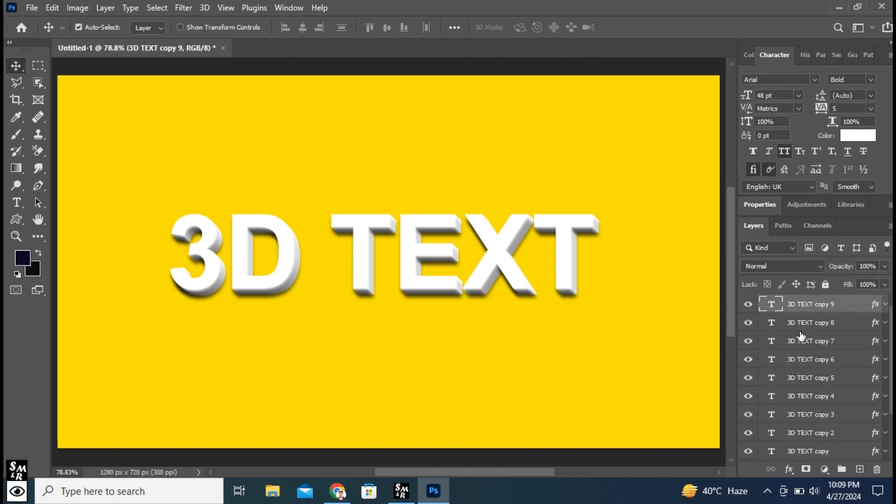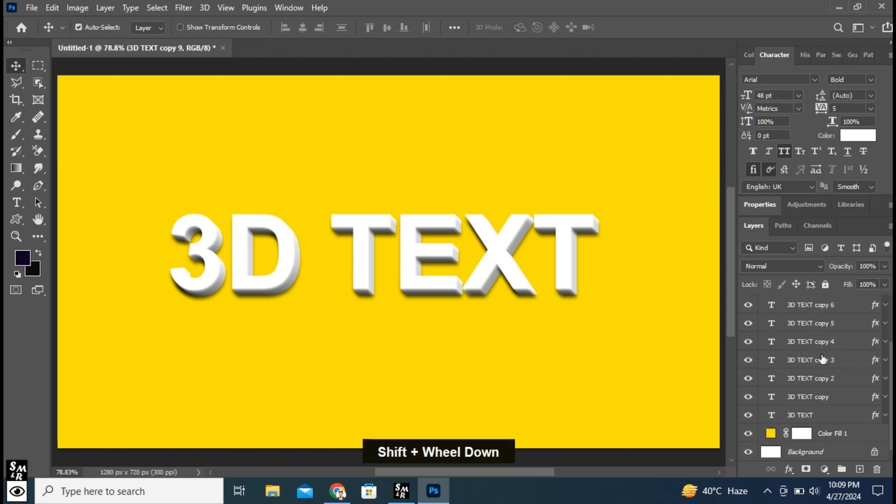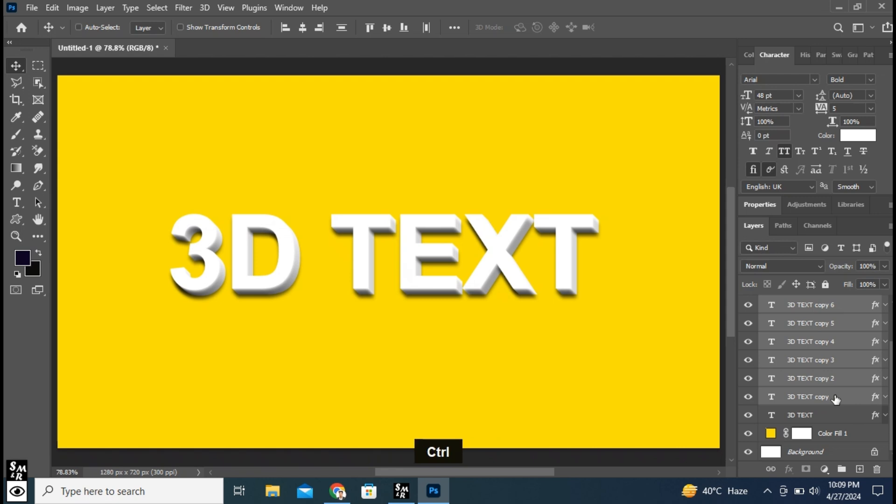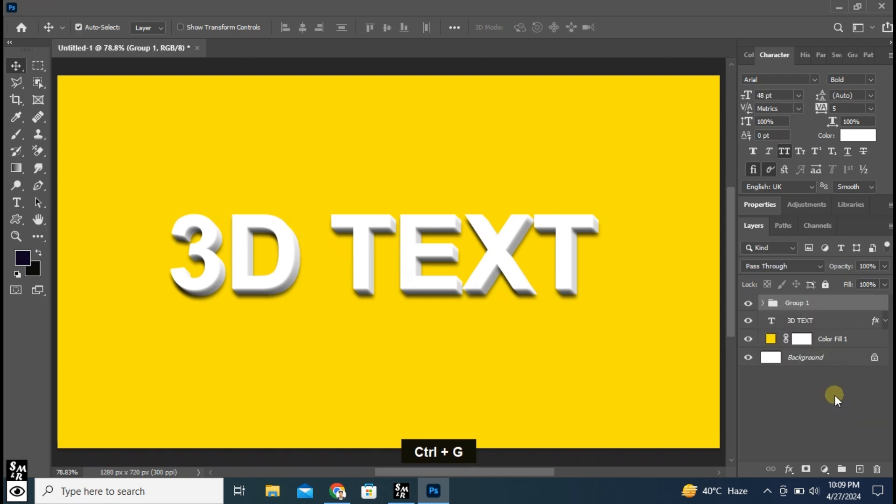Hold Shift plus click on first copy of text. Press CTRL plus G to make it group.